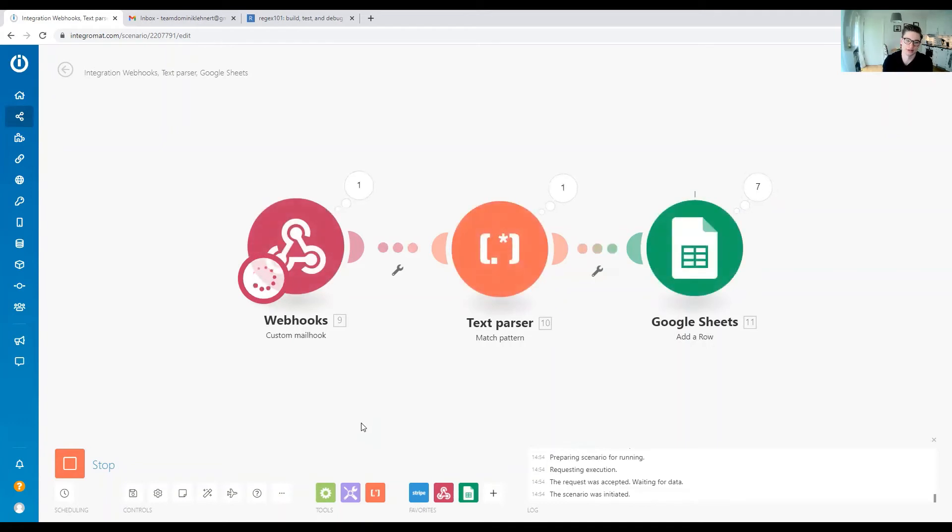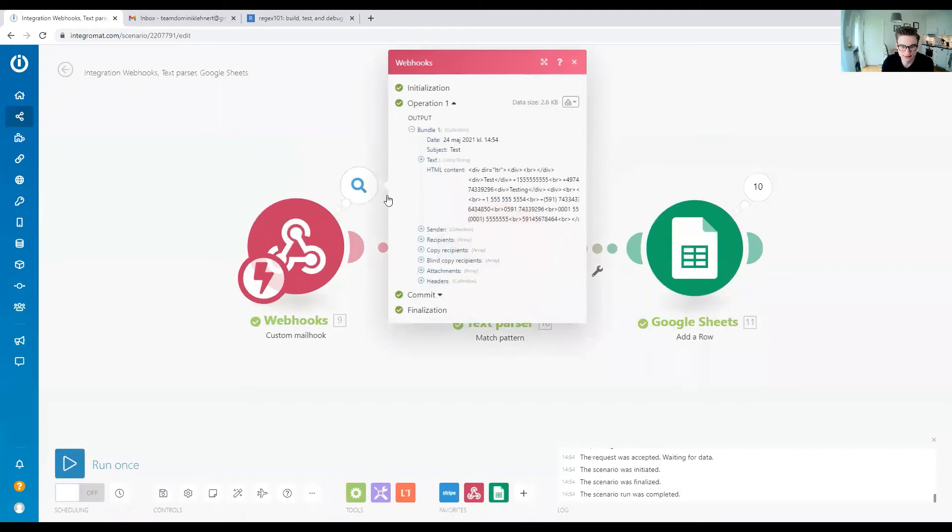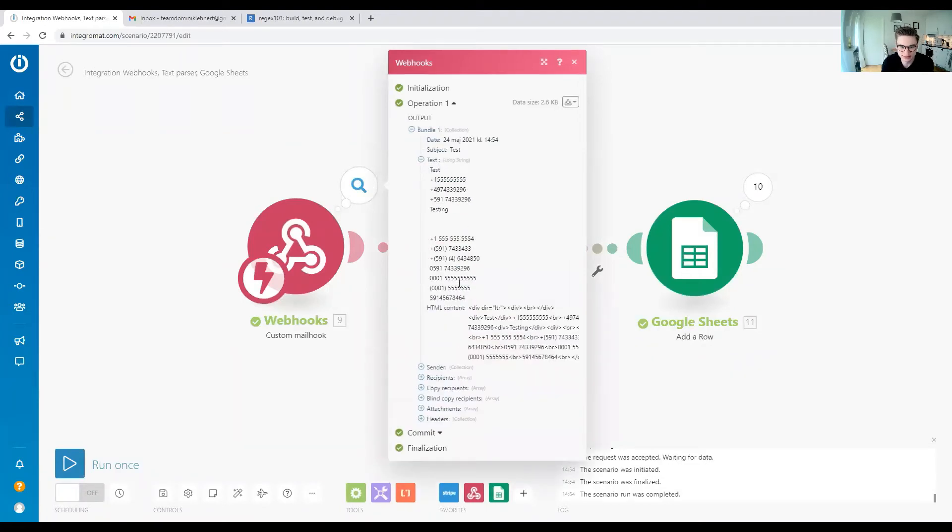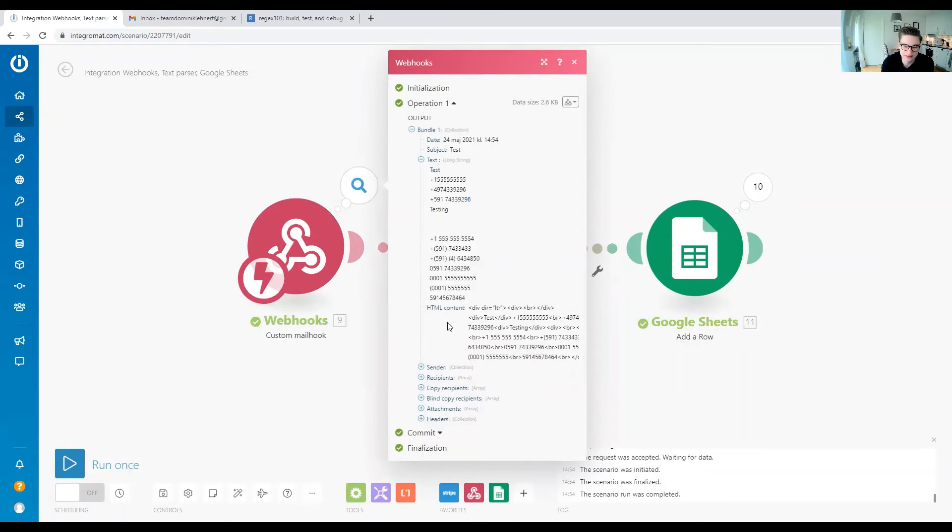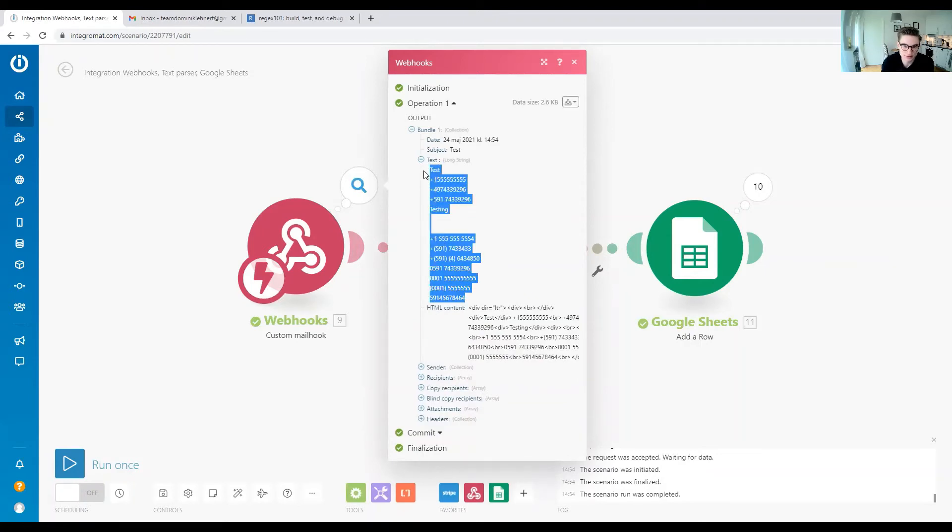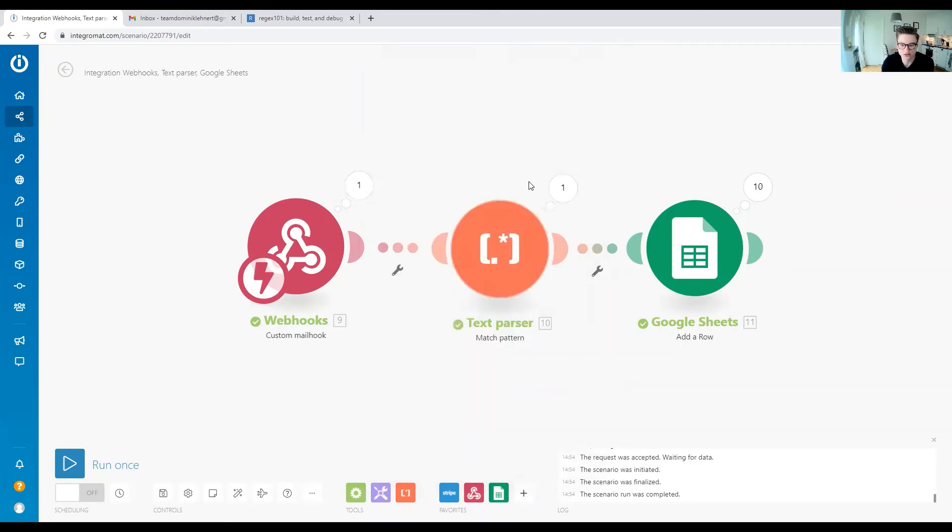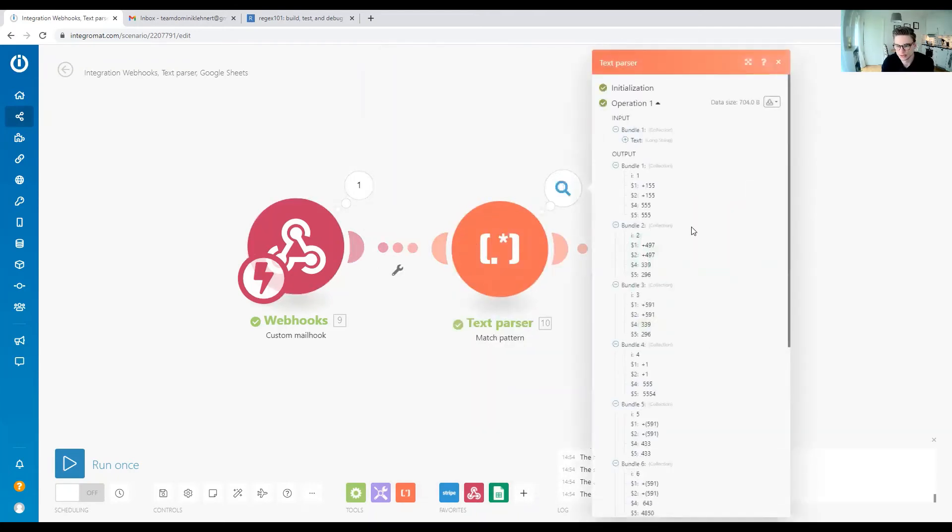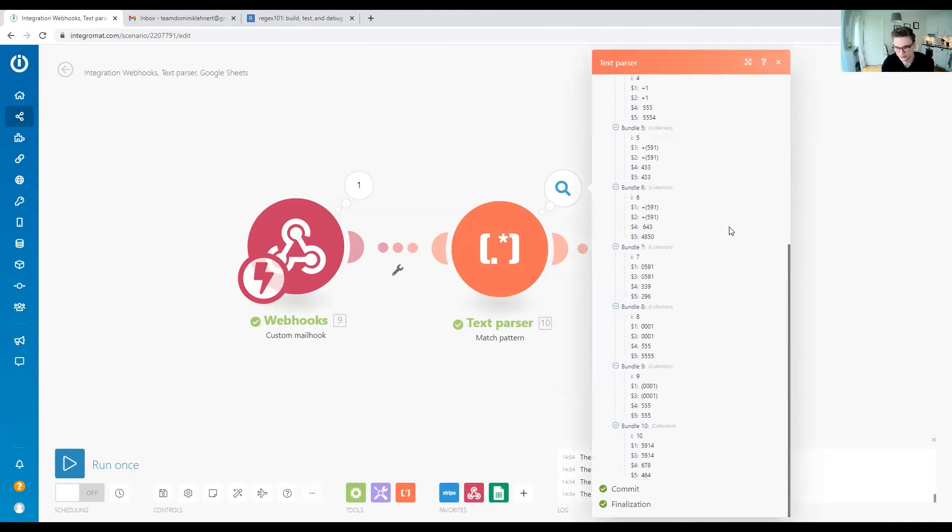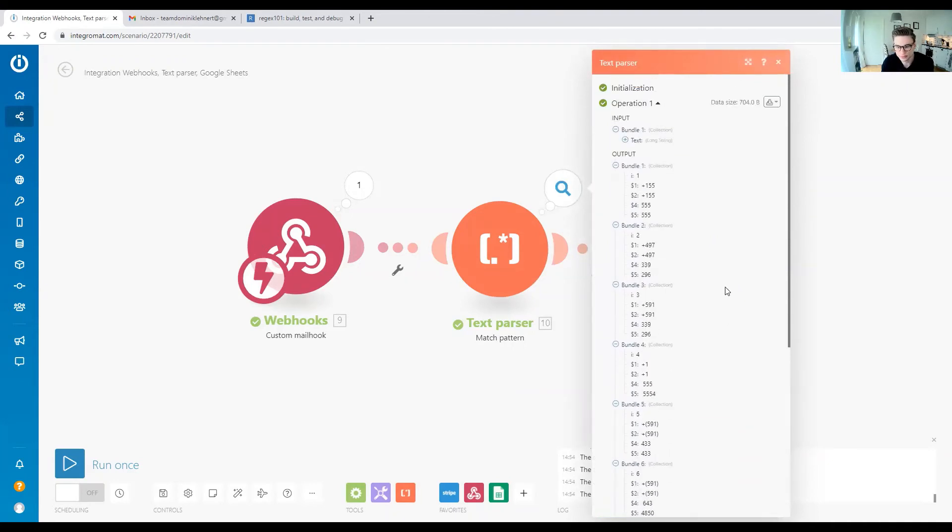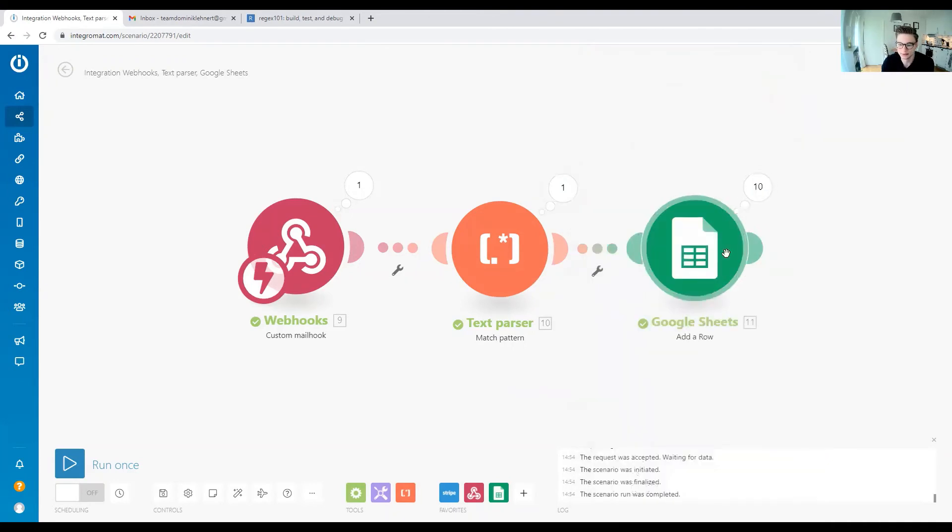The webhook receives the email and starts processing. We got the email. We can see that in the email we have our text as we had it in the email we just sent, along with the header and all the other information. But we're just interested in the text, and then we're matching the different phone numbers.